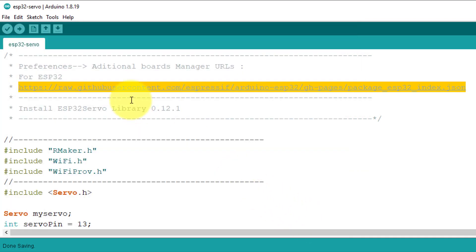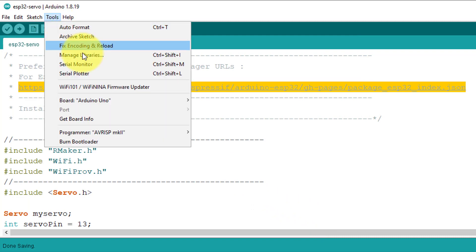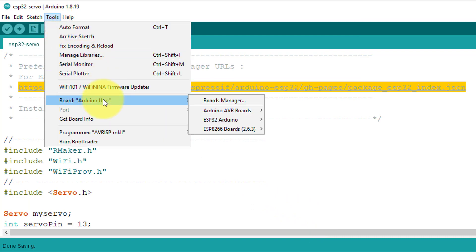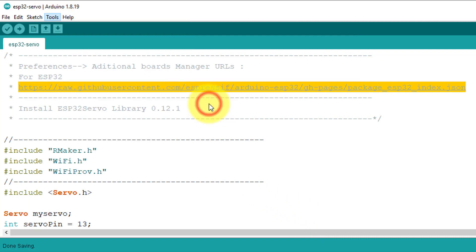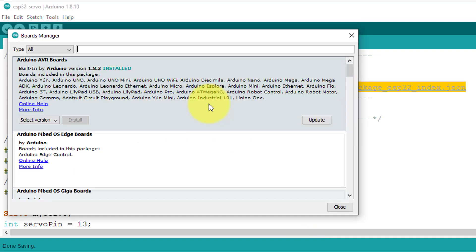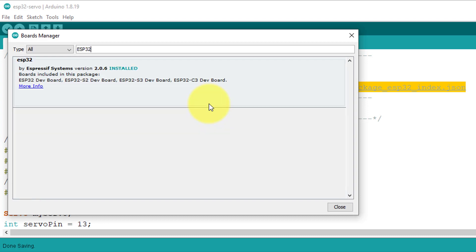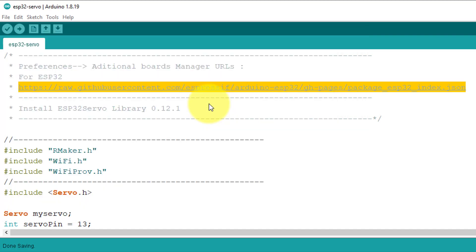After that, go to Tools, Board, Board Manager. Now, search for ESP32 and then install the version 2.0.6.